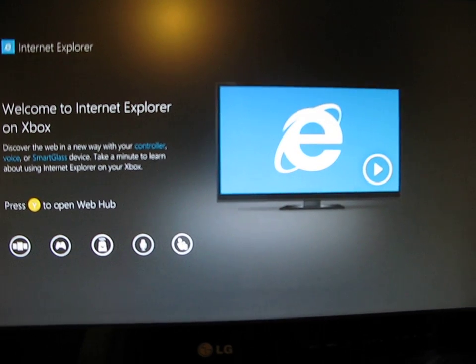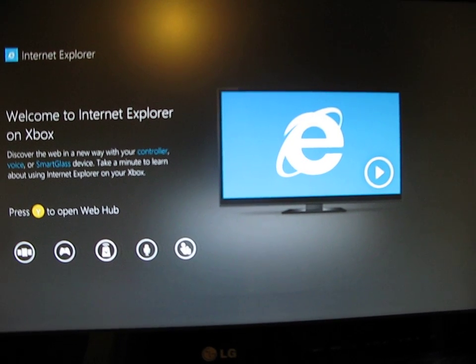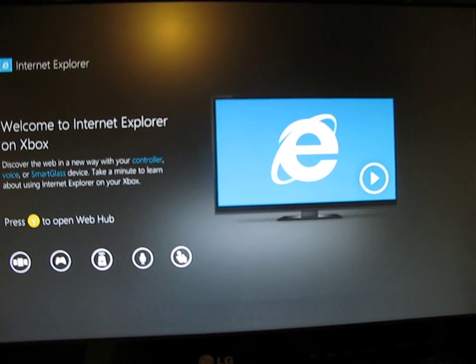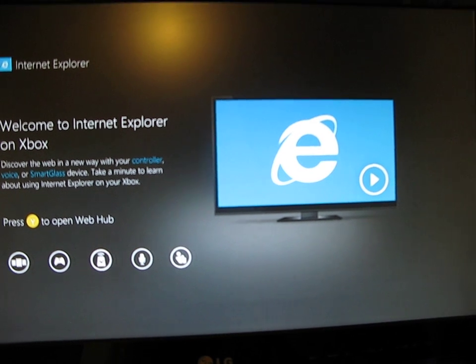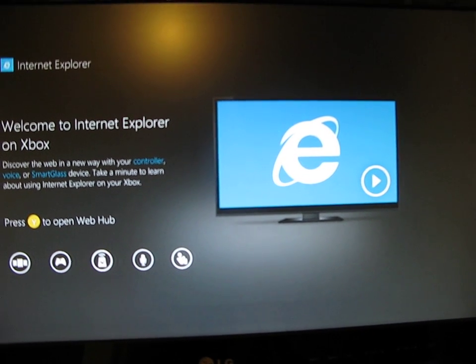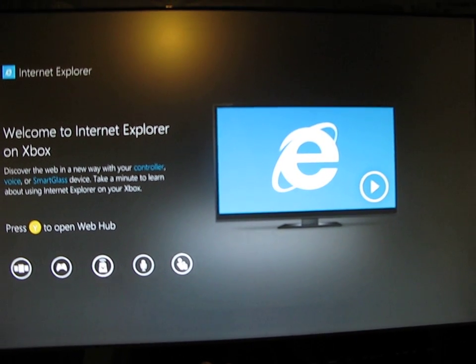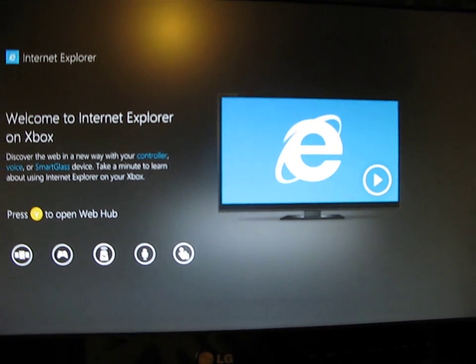Hey YouTube, so I've just been exploring a bit more with Internet Explorer on my Xbox and it's got quite a helpful help video on here. So I'm just going to play this for you.